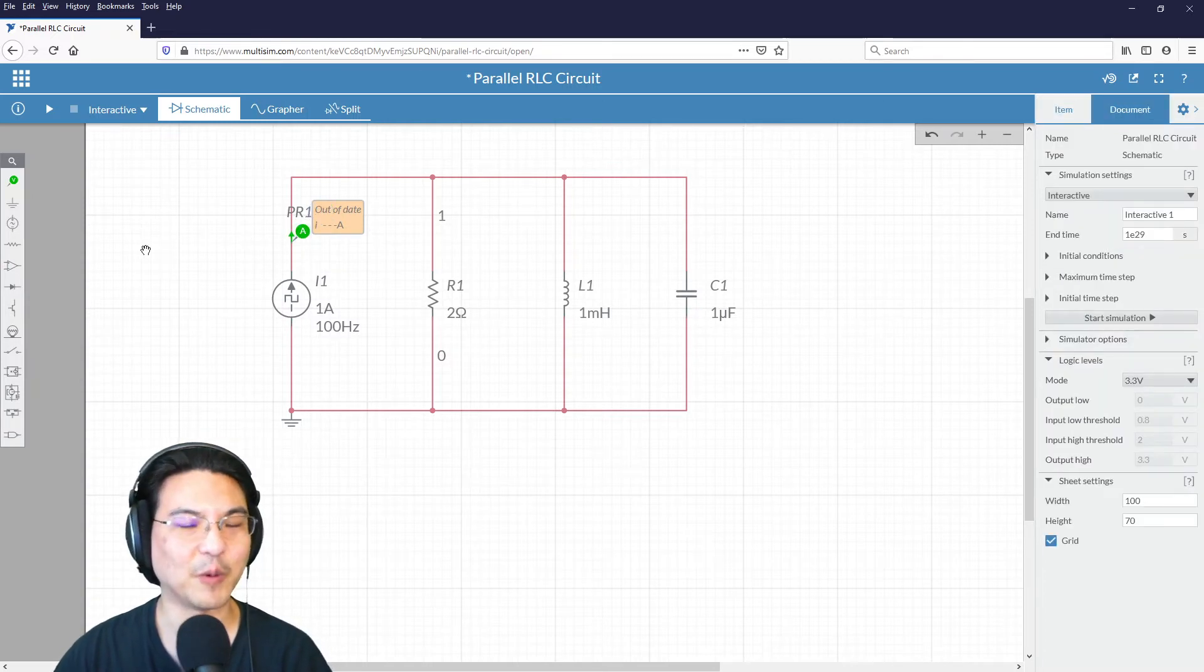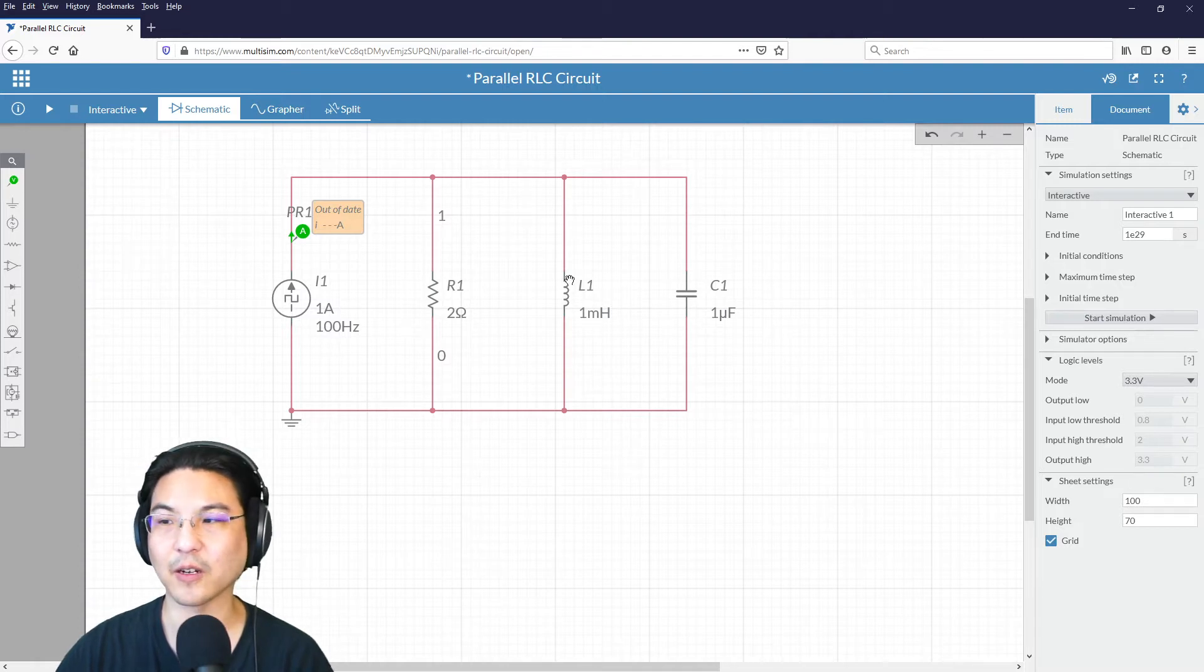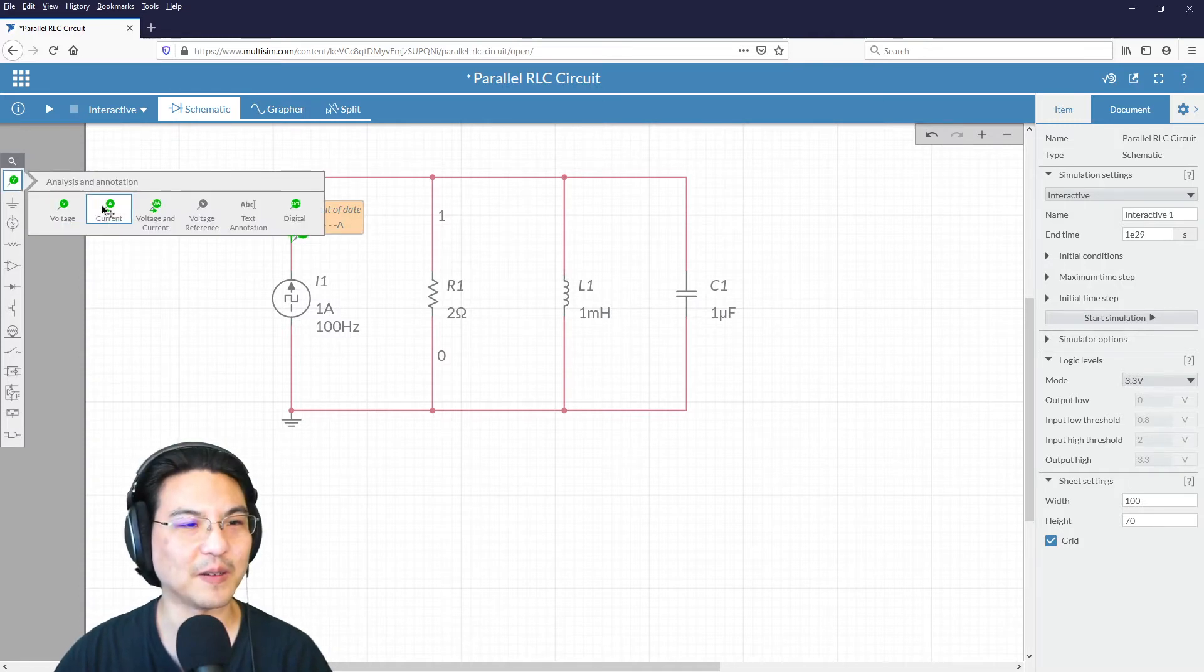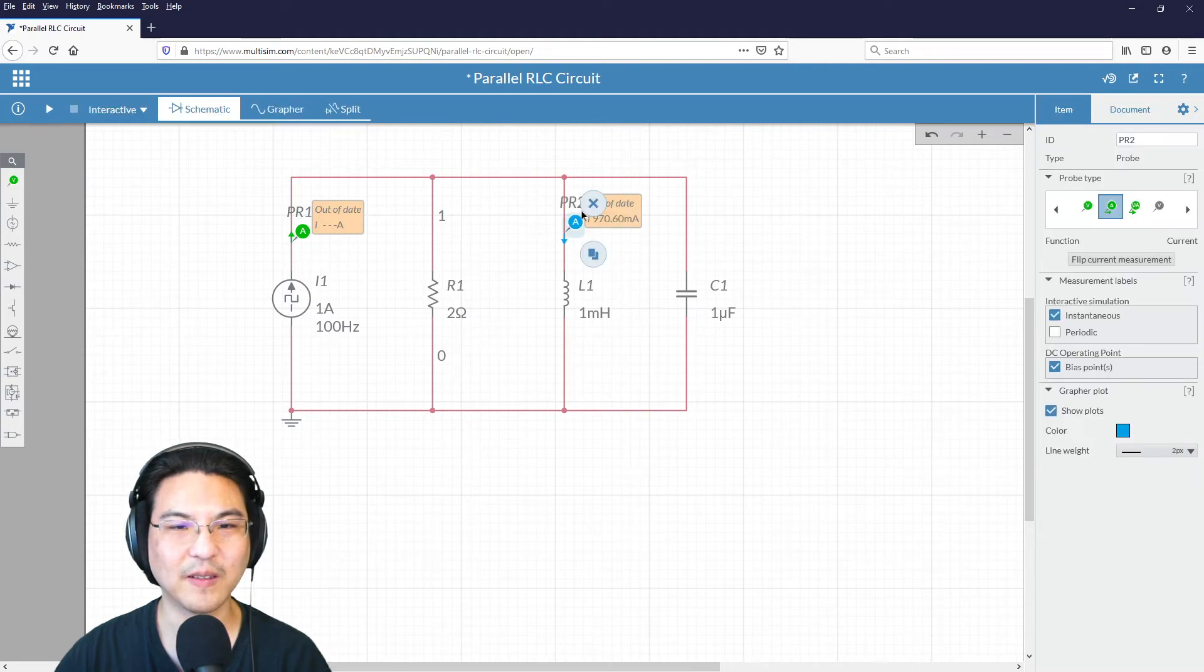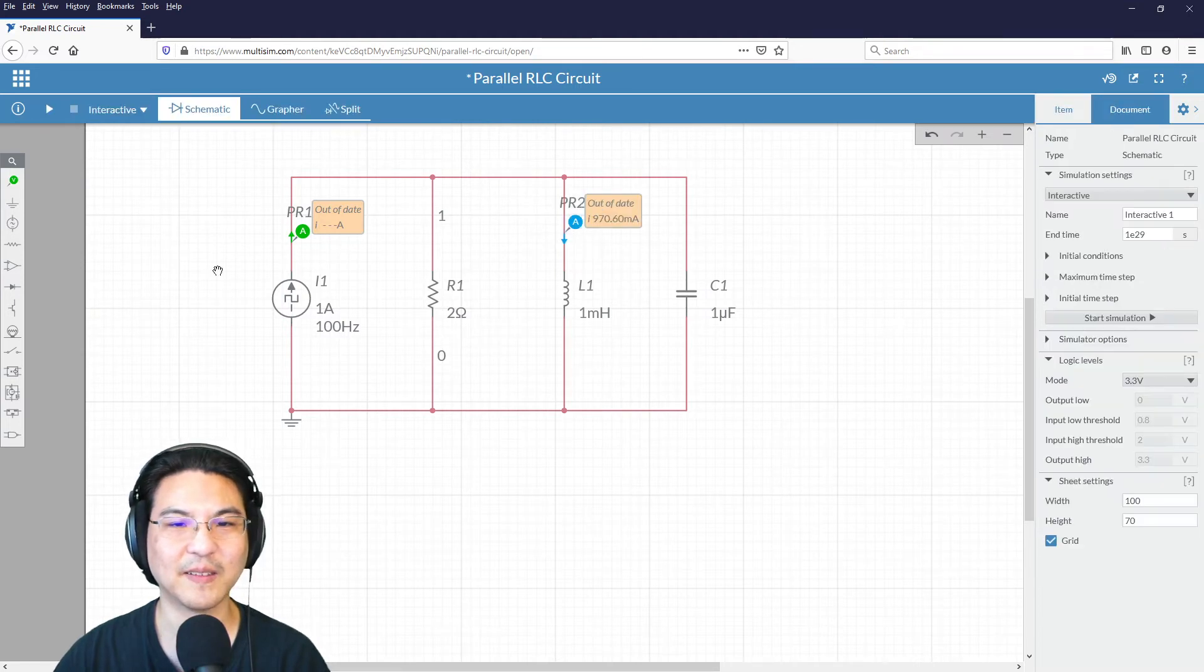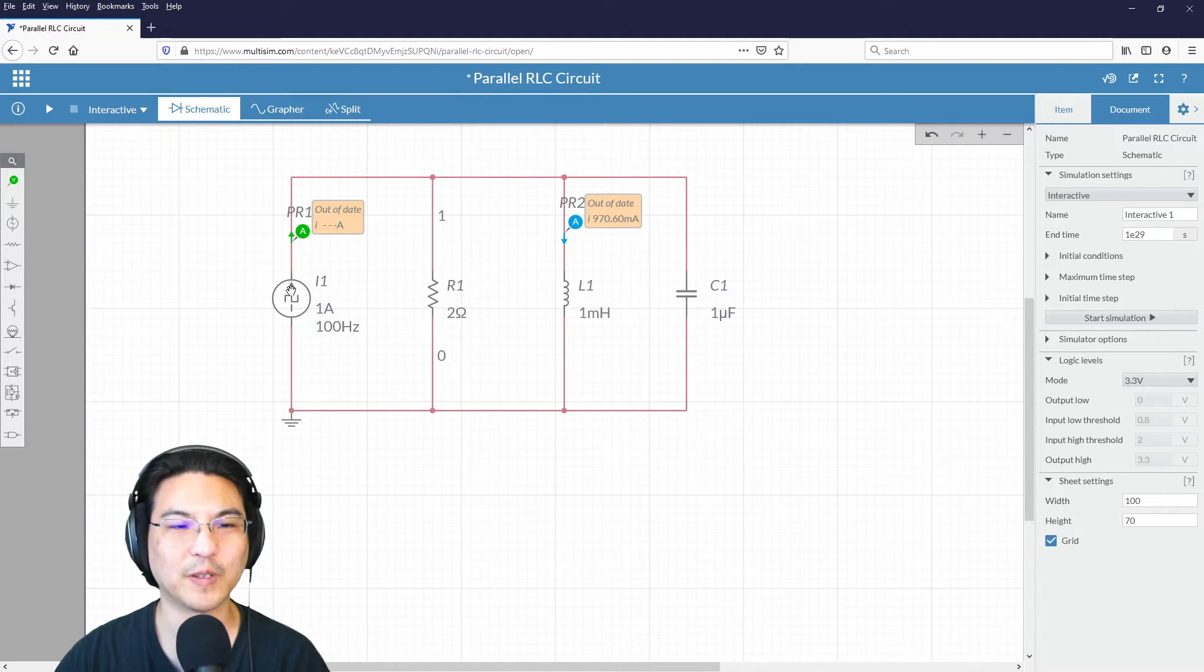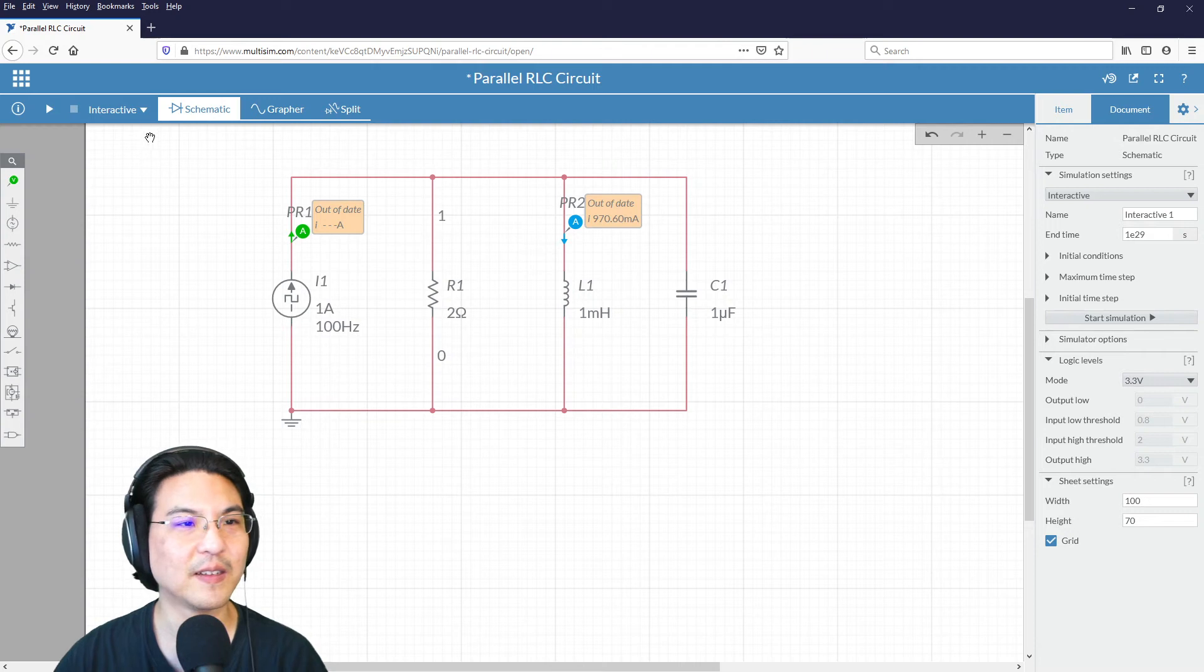Okay, and then we want to measure the current going through the inductor. So I'm going to add another probe over here. Okay, so measuring the current coming out of the source, which is a square wave, and then the current going through the inductor.